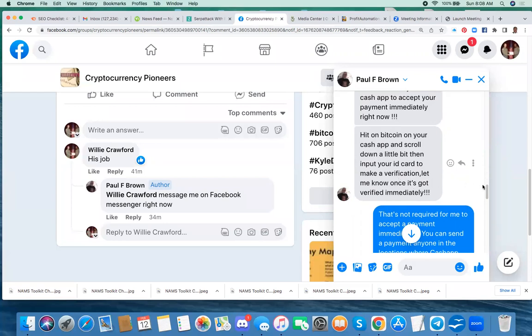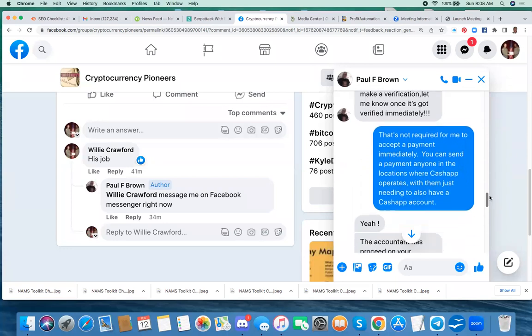Well, that's highly unusual. So I didn't do that. And I told him it's not required. I said, you can send a payment to anyone in any location where Cash App operates without needing any approval.